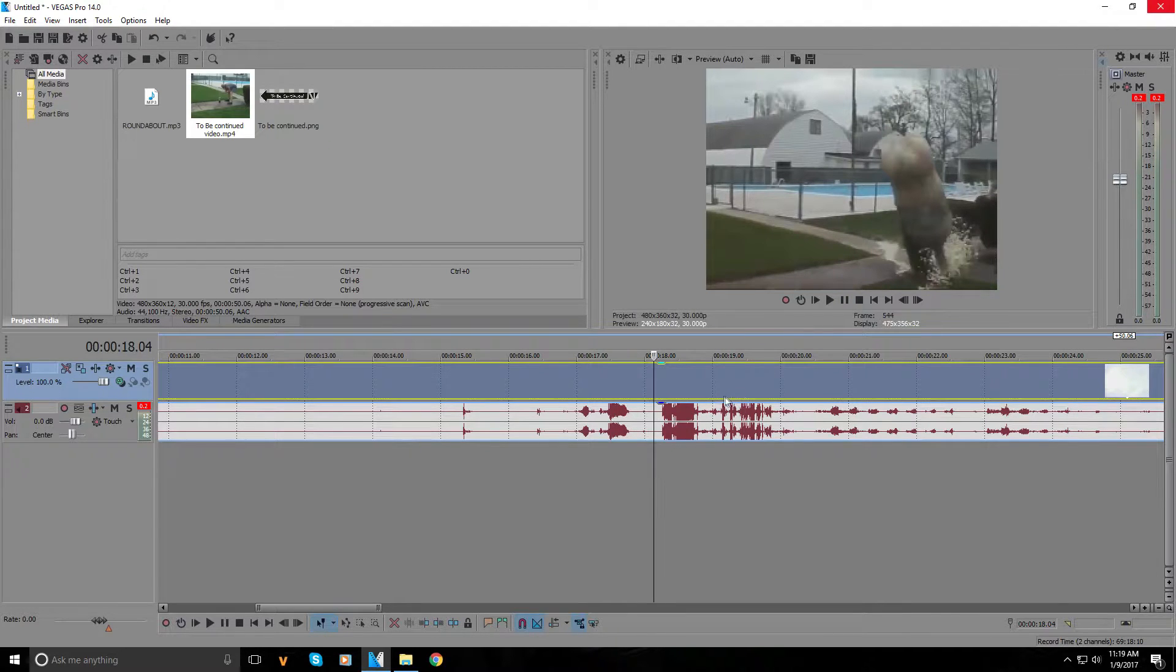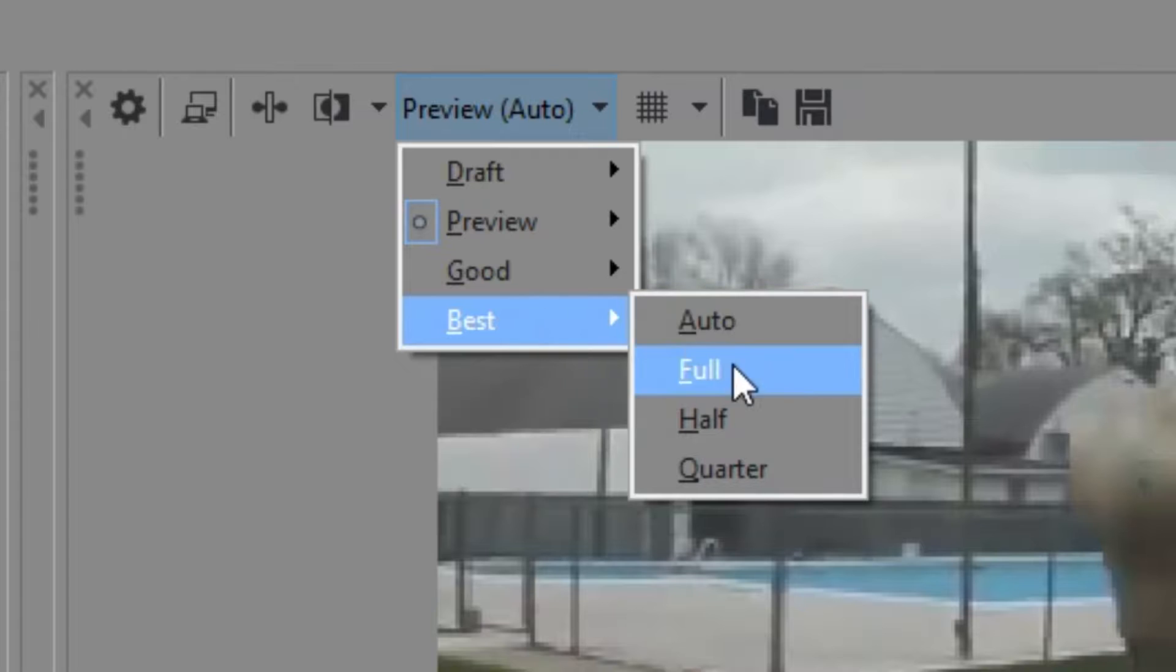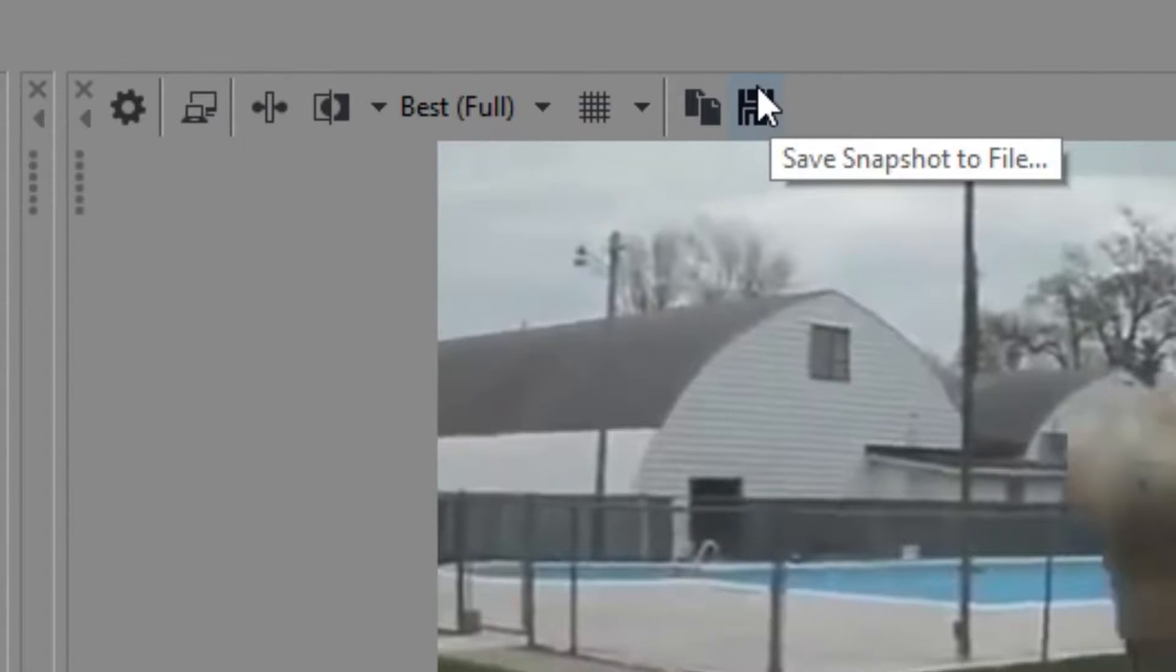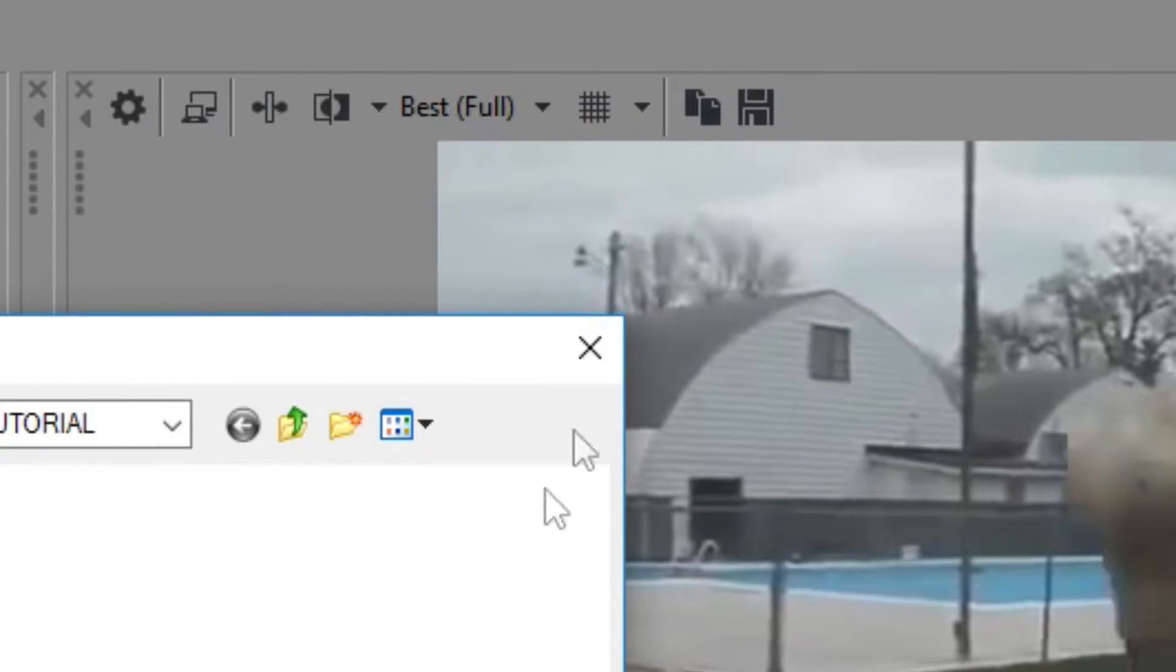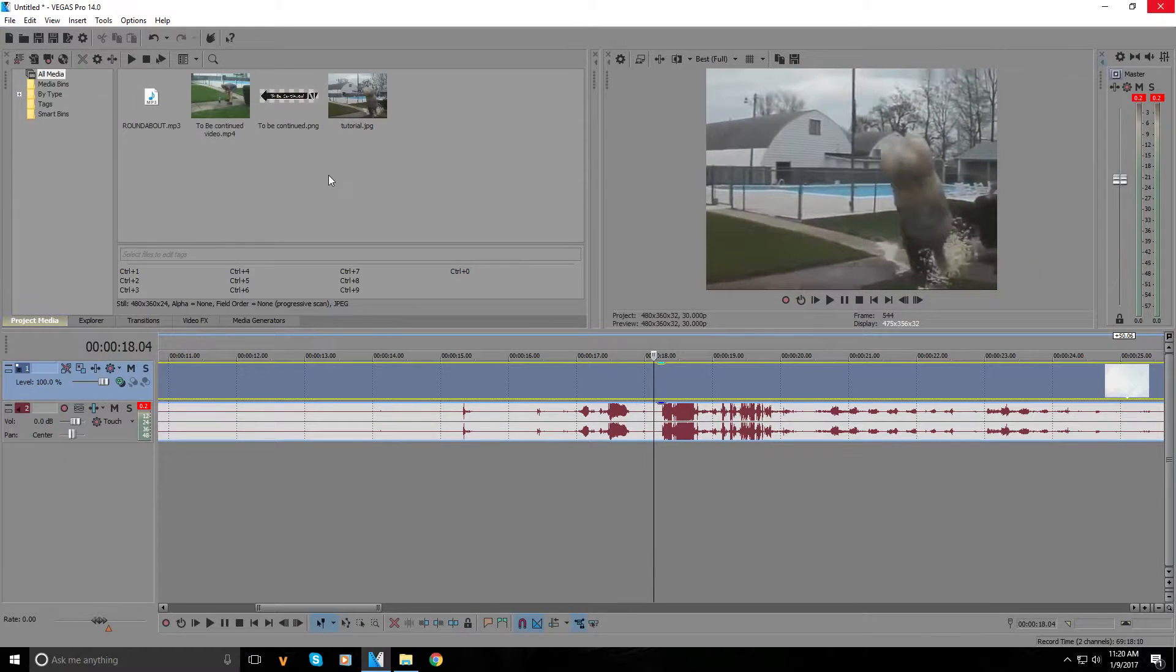Once we find the frame, we're going to simply put our preview to best full. Now we're gonna take a screenshot with the save snapshot to file icon. Just name it anything - I'll name it 'tutorial'.